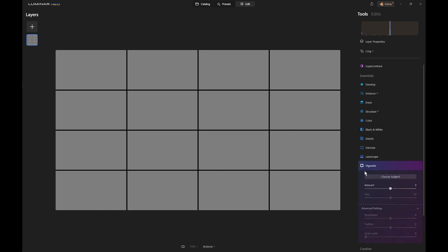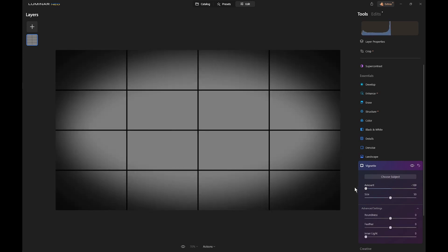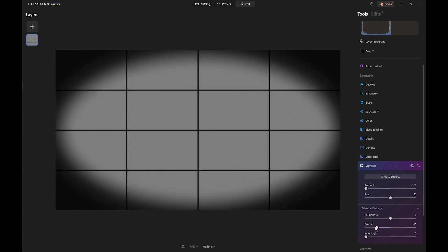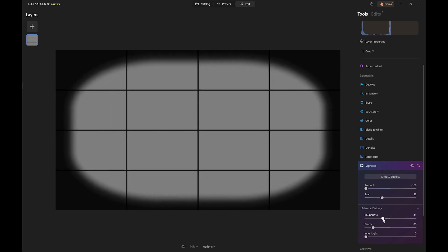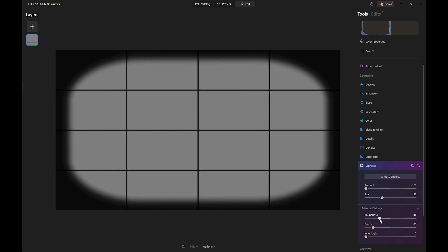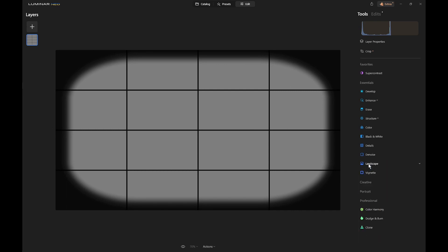We'll get the vignette and we'll move that down to minus 100 to make it really dark. We'll reduce the feather a bit, reduce the size. What about the roundness? Yeah maybe something like that. So we've now got the maximum vignette around the outside, so we'll close that down.